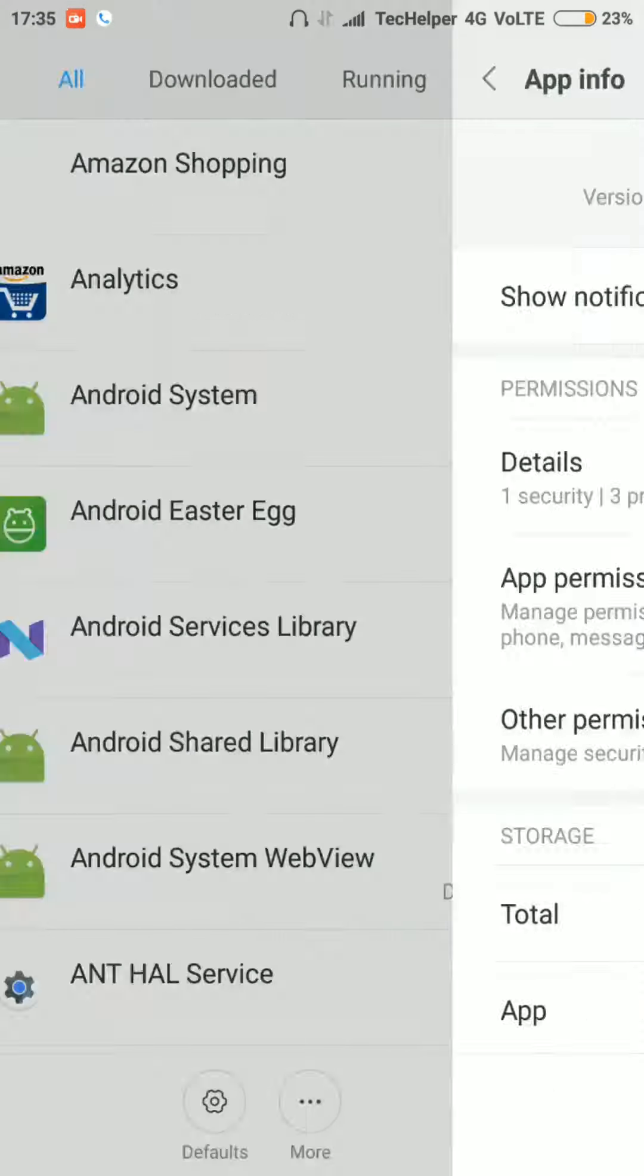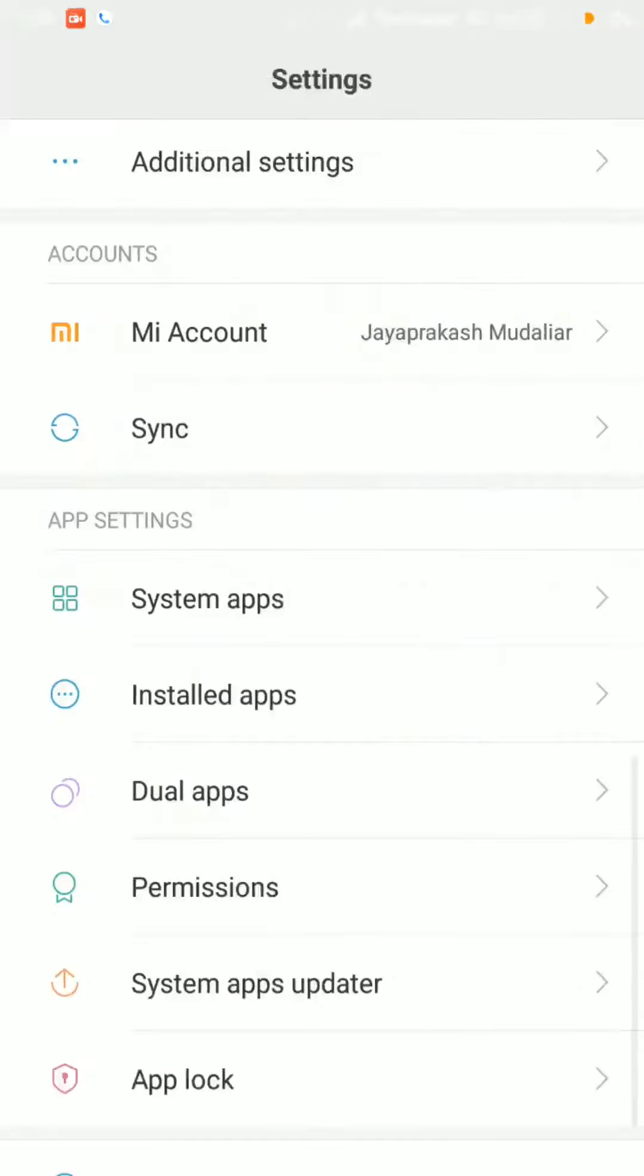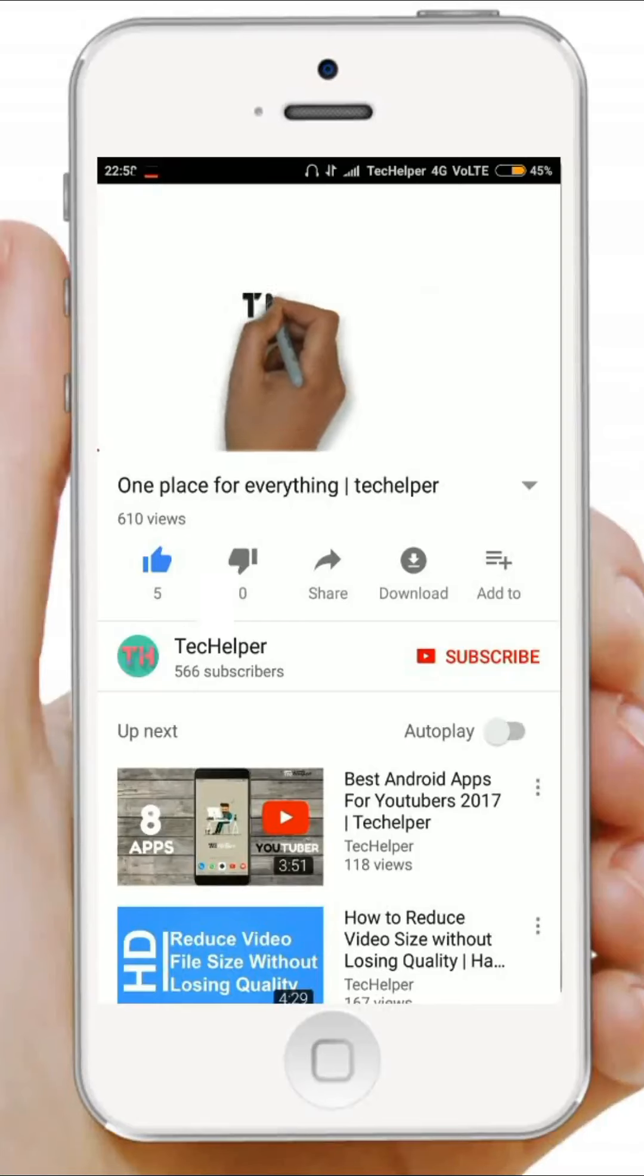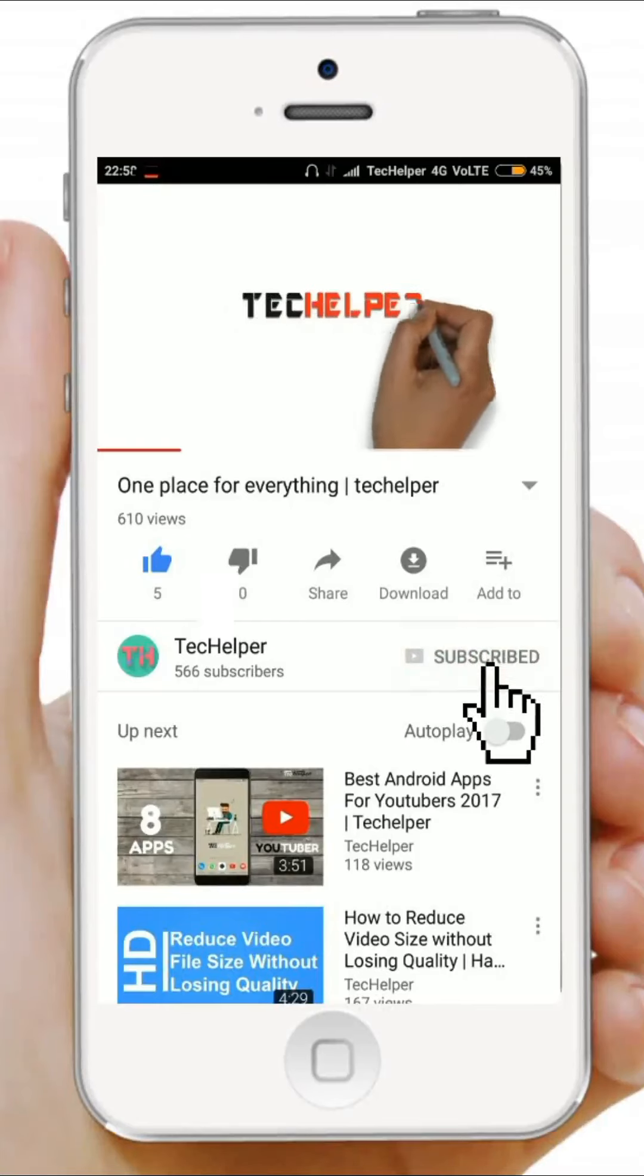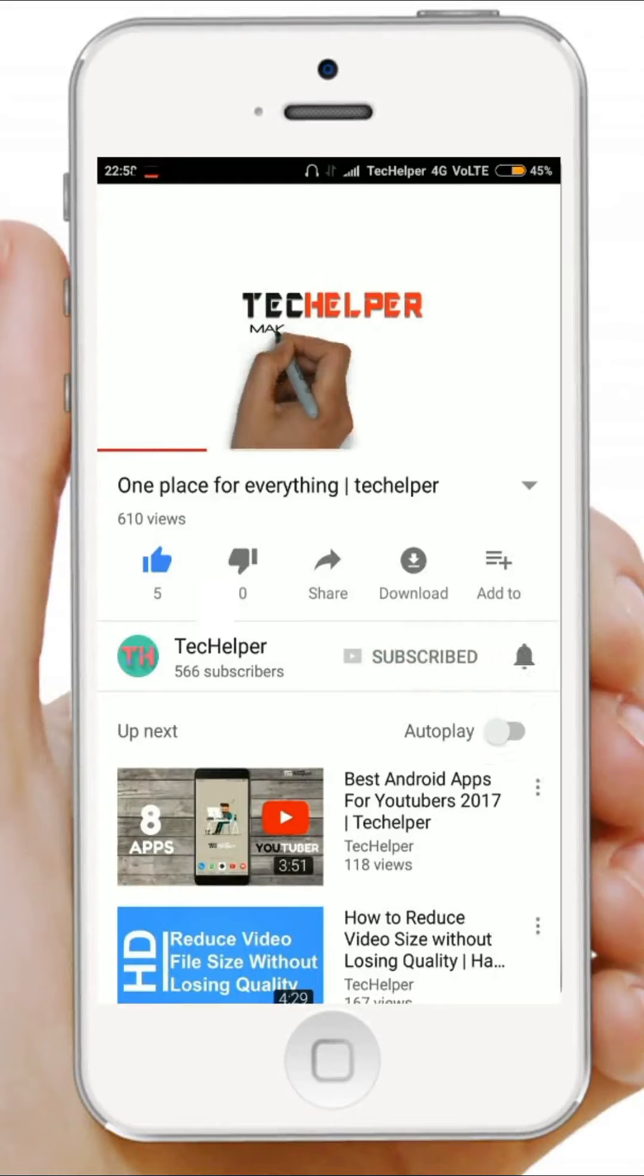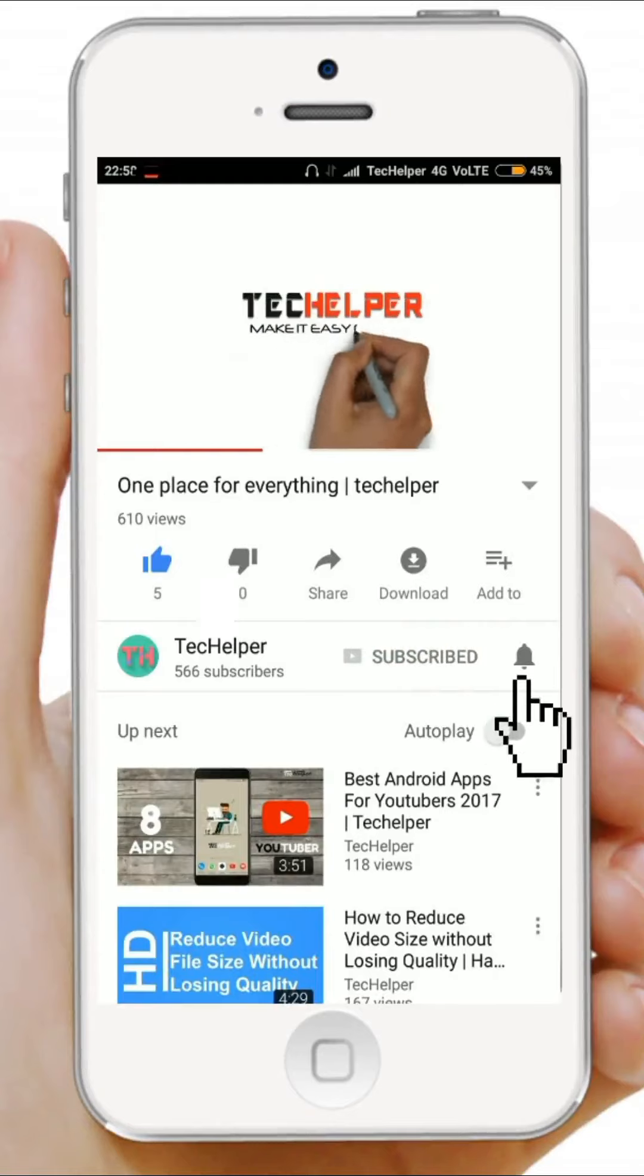I hope this video is helpful. Please consider subscribing to our channel and click that bell icon so you don't miss another update like this.